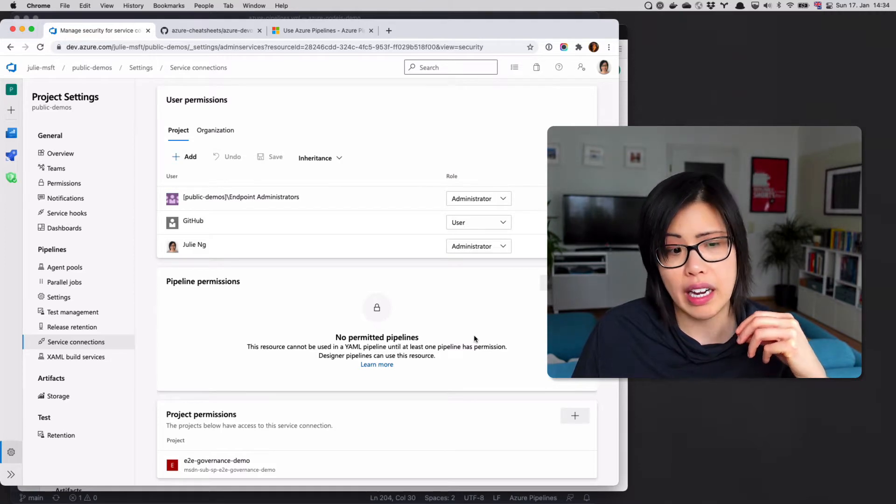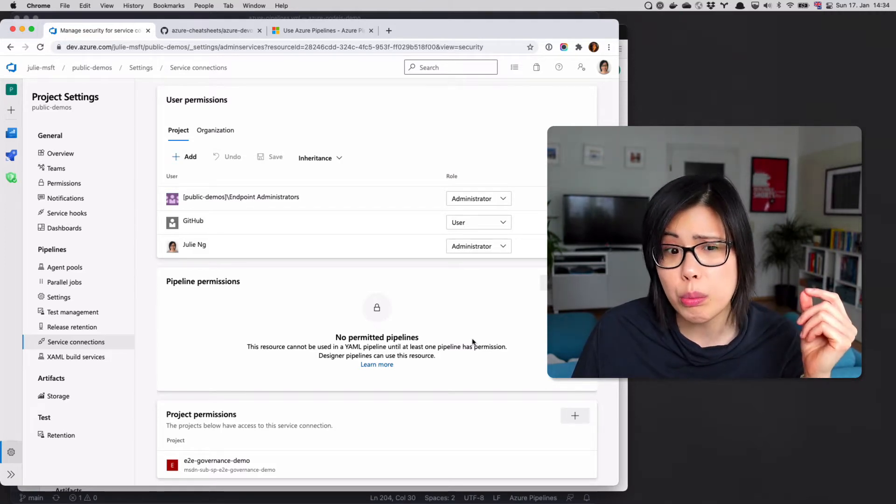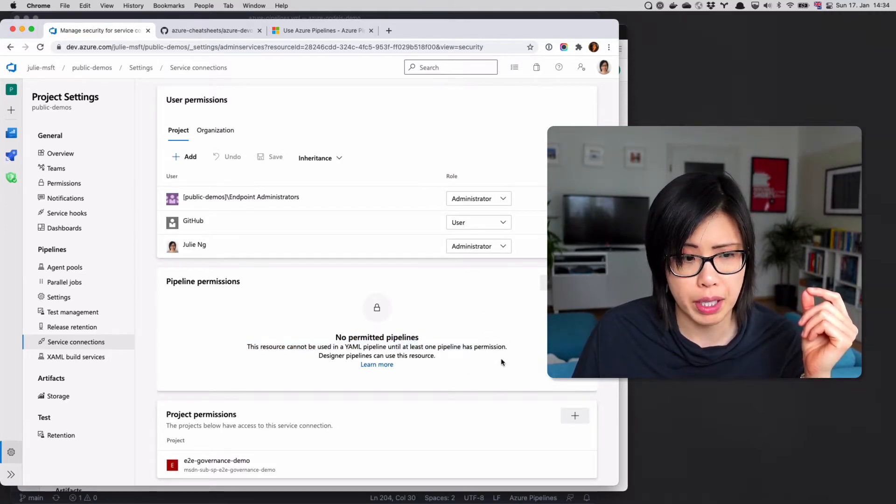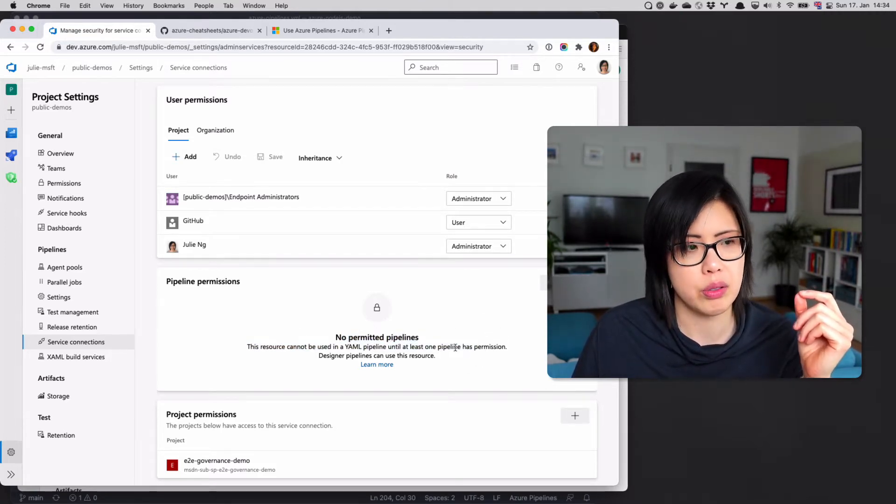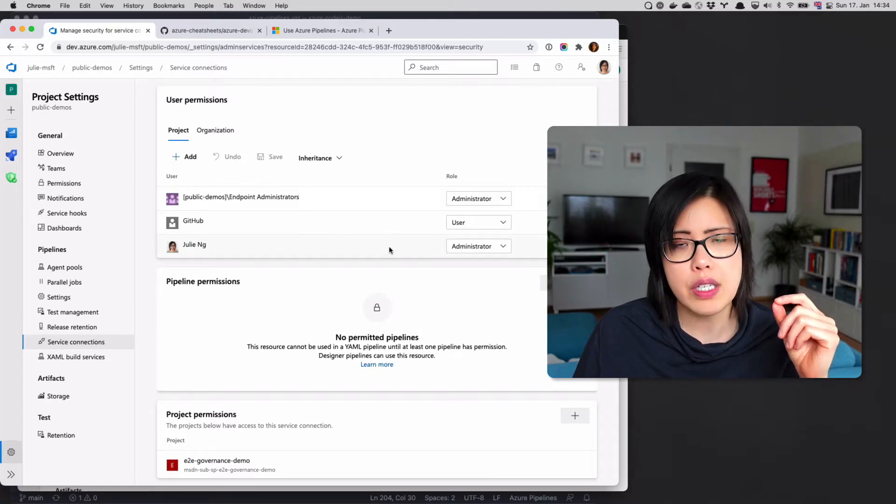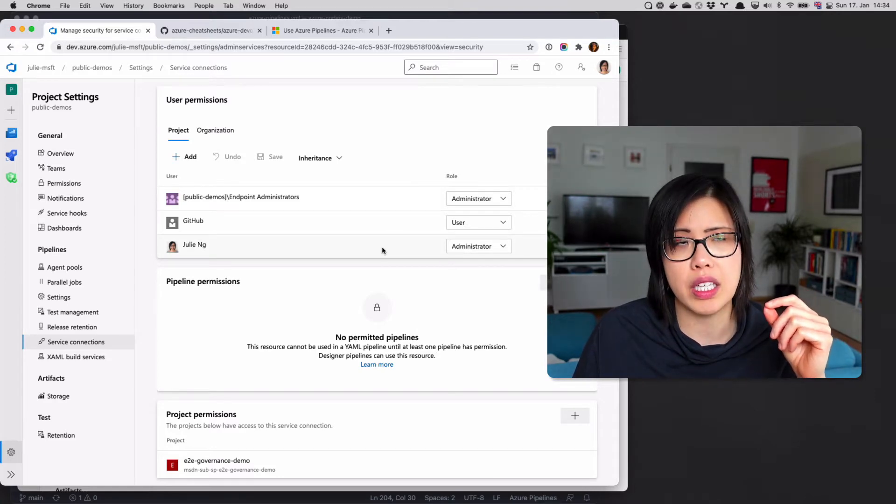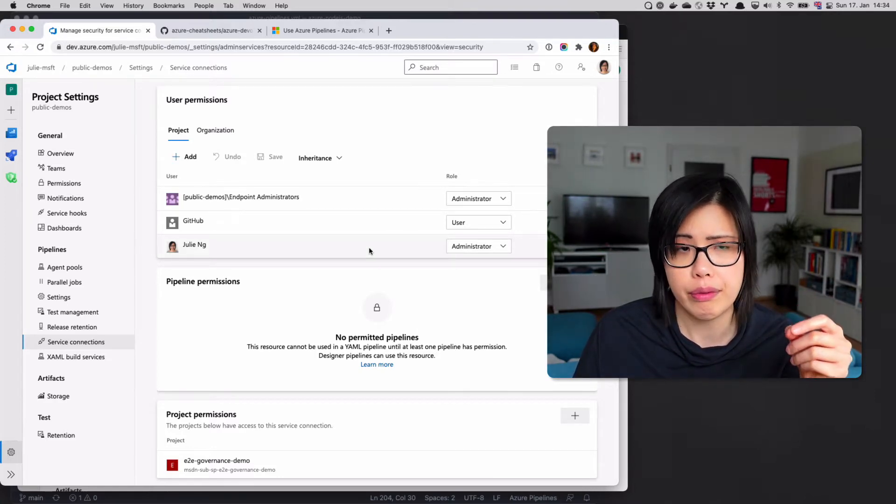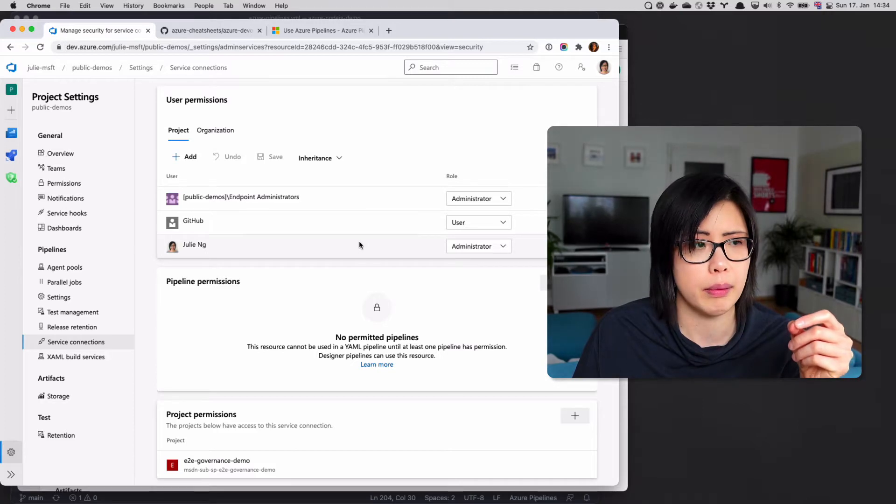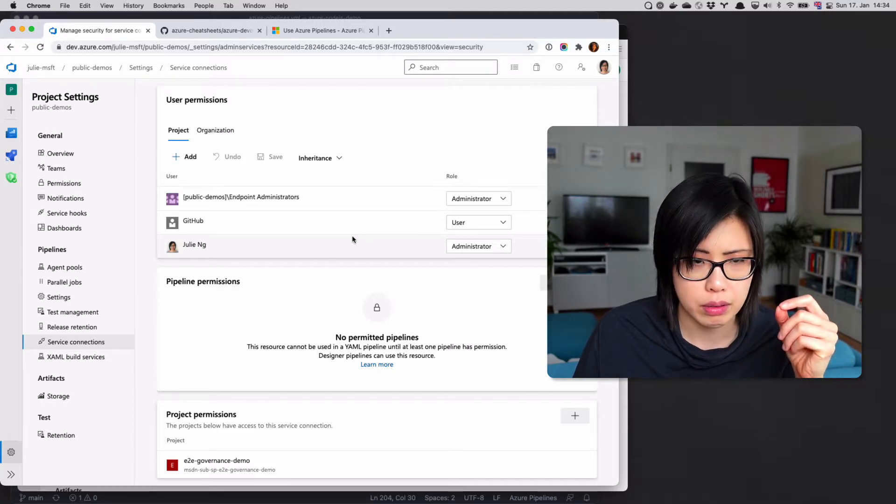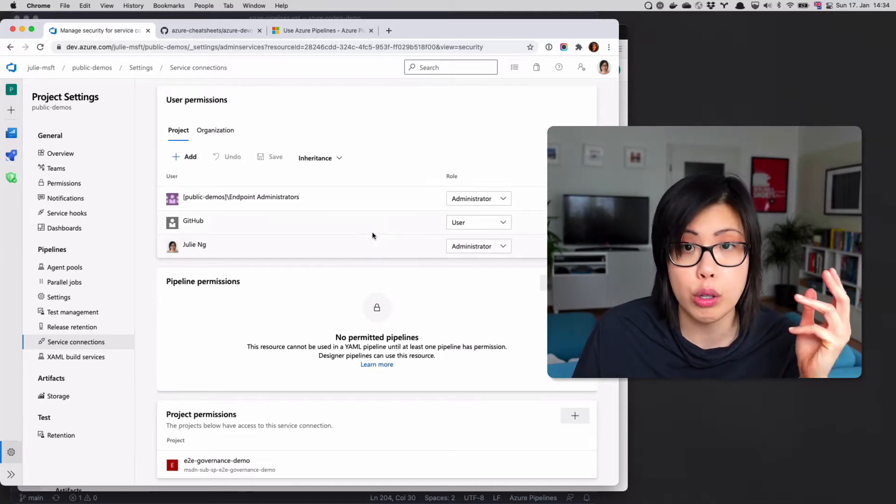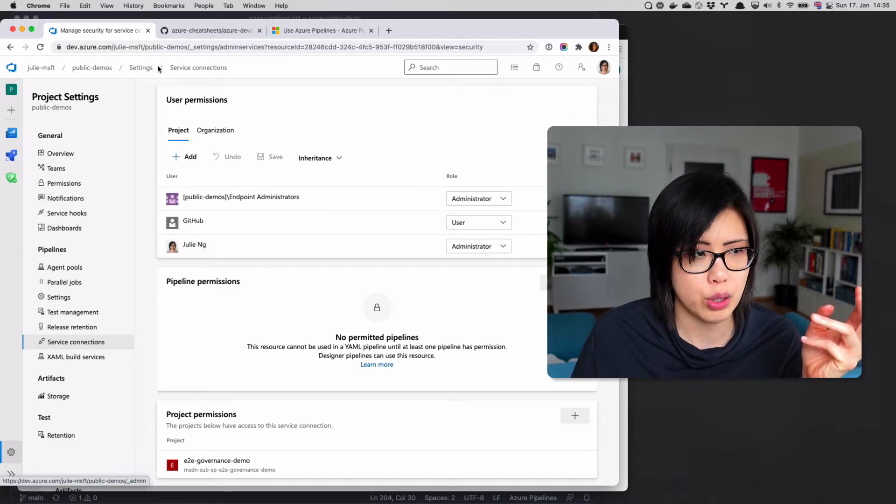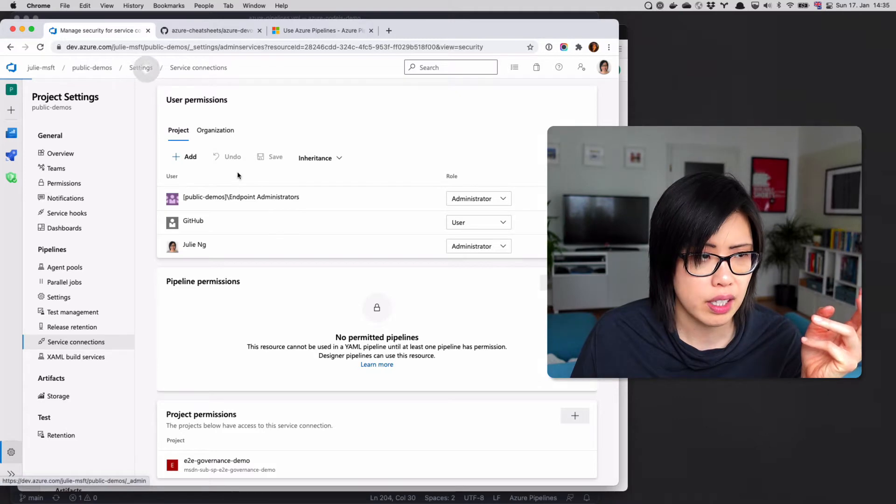I know it's not used at the moment because there's no permitted pipelines to use it. So service connection doesn't mean that credential is automatically available to every project or every code project in your Azure DevOps project.